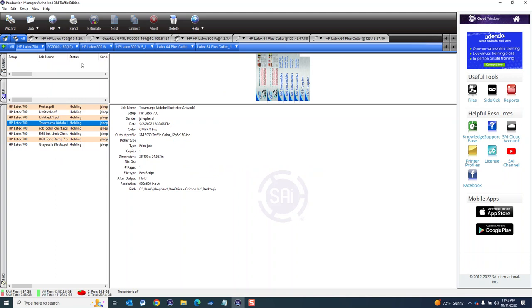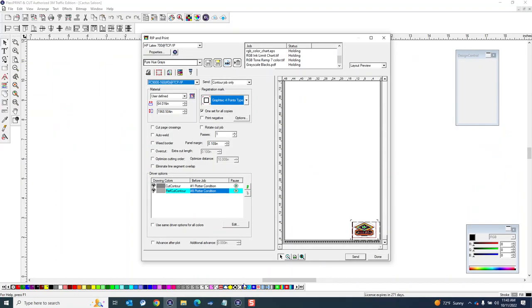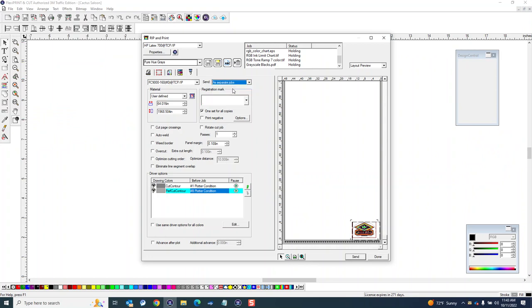But you've got the cut loaded for my FC 9000 here and then the print job - I guess it didn't come over, probably because, oh I know why - because silly me I had it set to contour only here. So I want to have this - make sure I do when I'm print and cutting a job I want this to be as separate job so when I send it it creates a print file and a cut file.